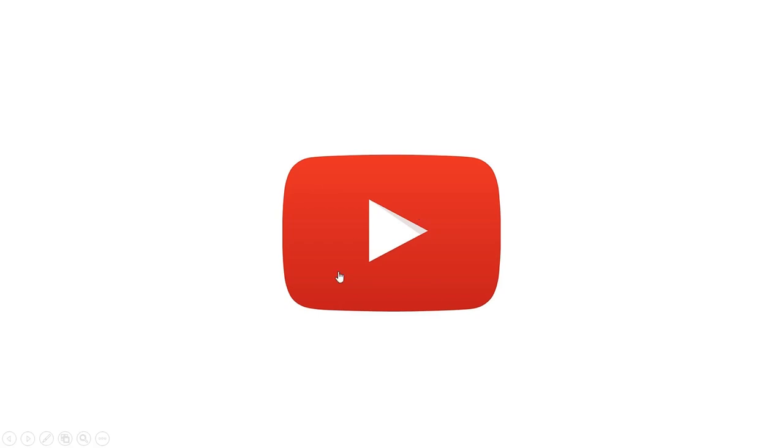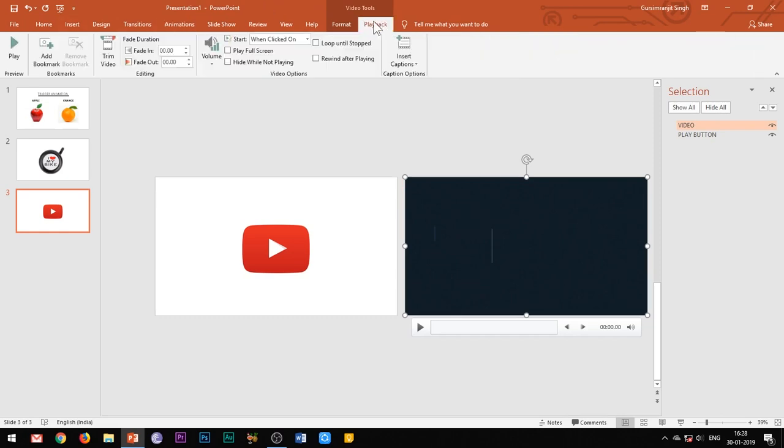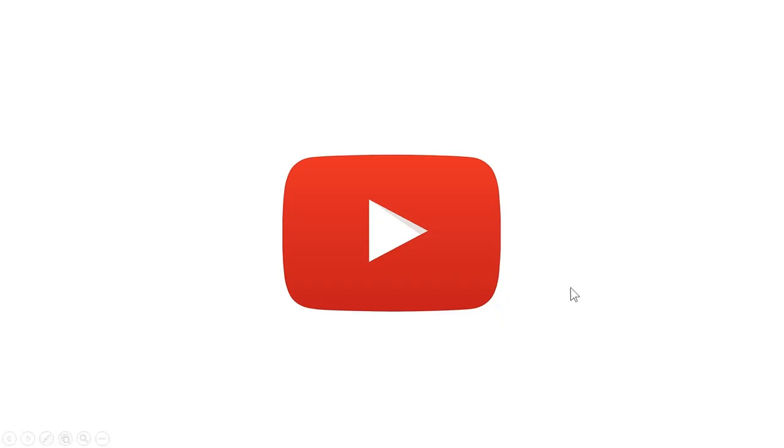Also, under the playback tab, select the option to play the video in full screen. So when you click on this play button, the video gets played.